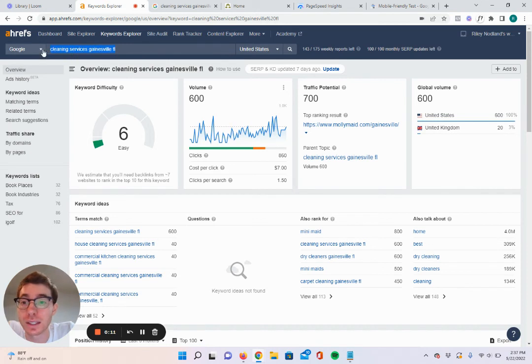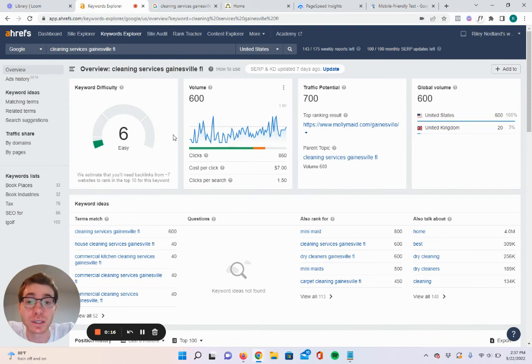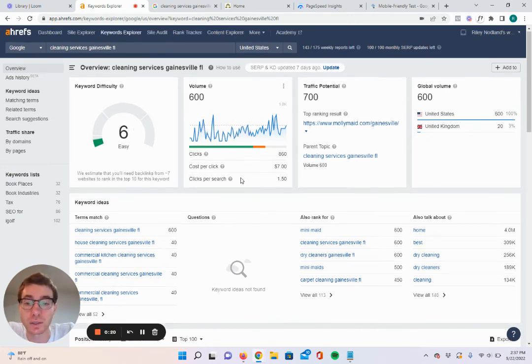The keyword I'm going to be using is cleaning services, Gainesville, Florida. As you can see, 600 people every single month are searching for this keyword, and it has a difficulty of six, so it's relatively easy to rank for.